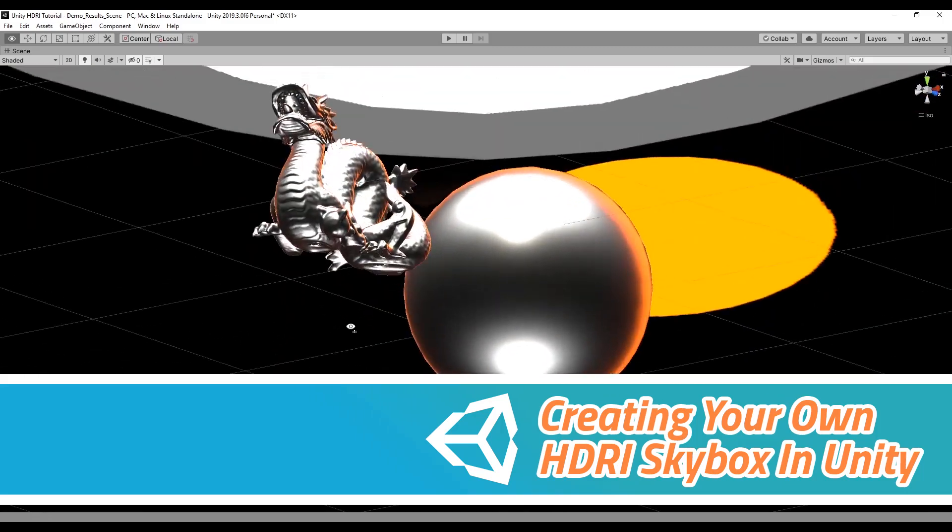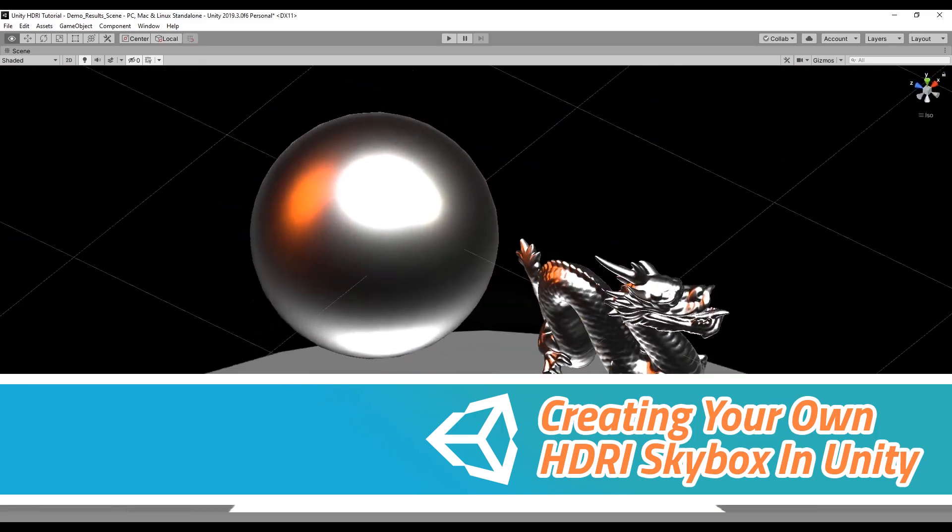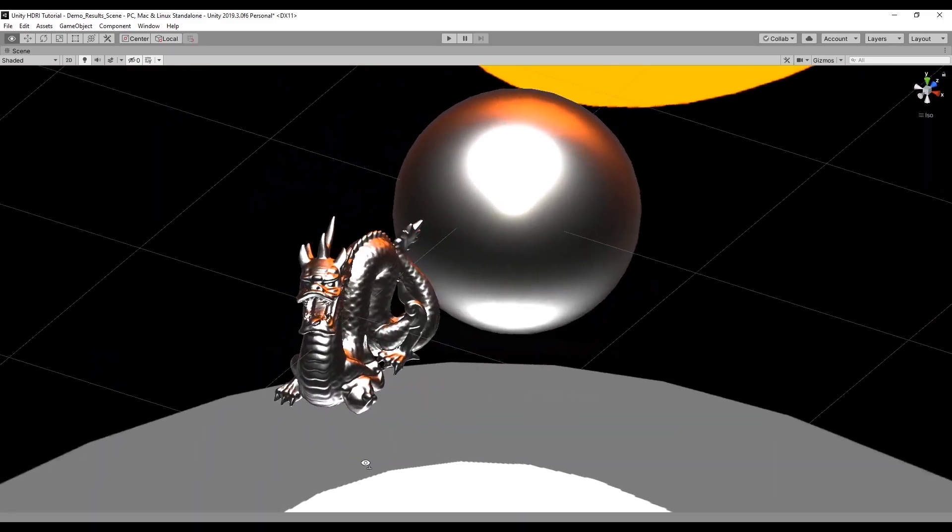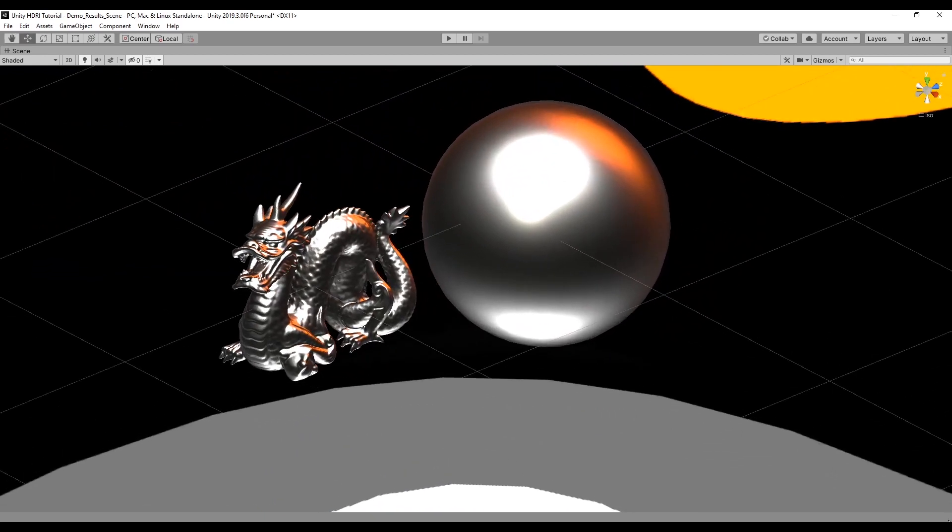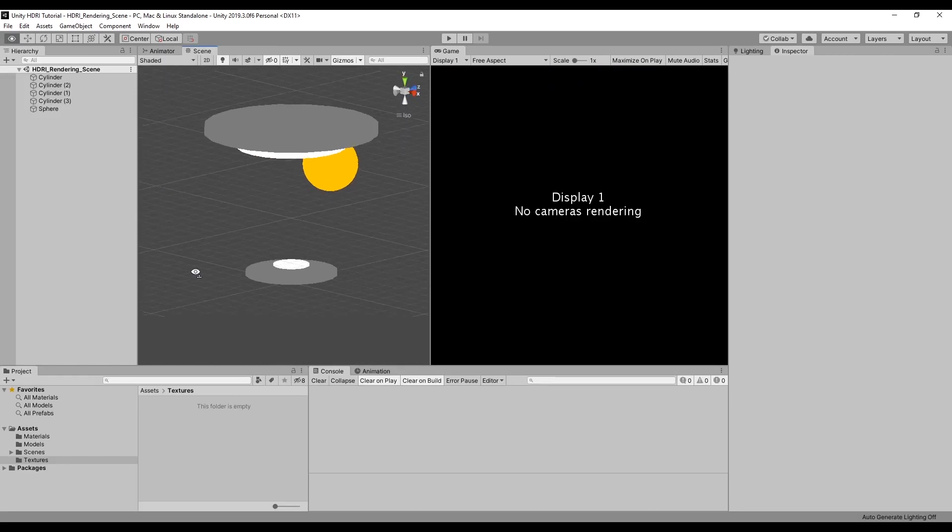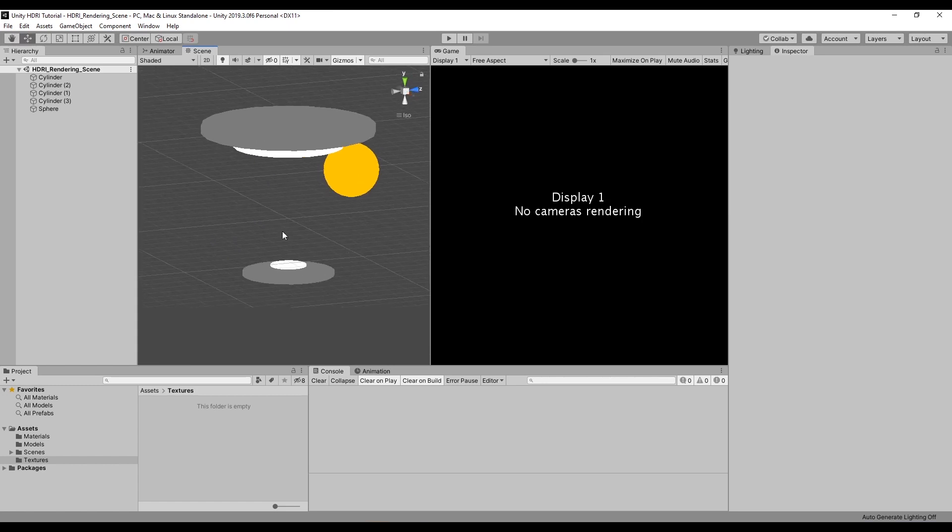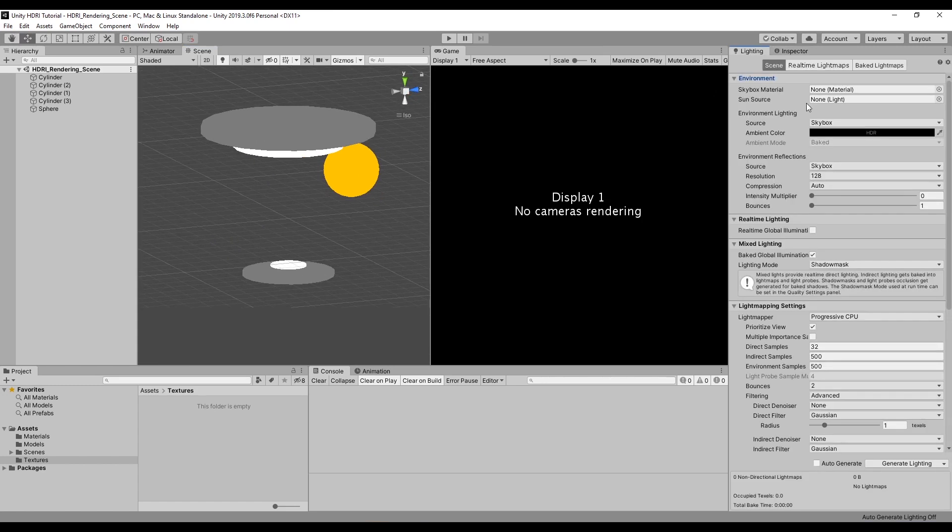Hi, in this tutorial I'll show you how to render an HDRI skybox straight out of Unity. I have a really simple test setup here with just a couple of cylinders and a sphere. My lighting is set up so that there's no ambient color in this scene and the reflections are deactivated.